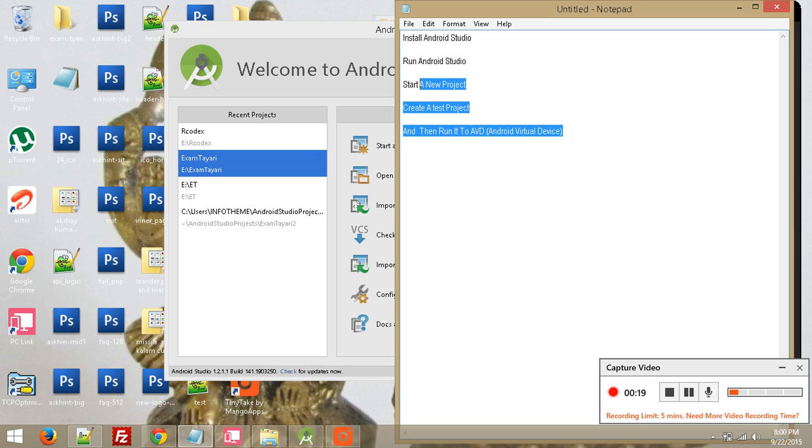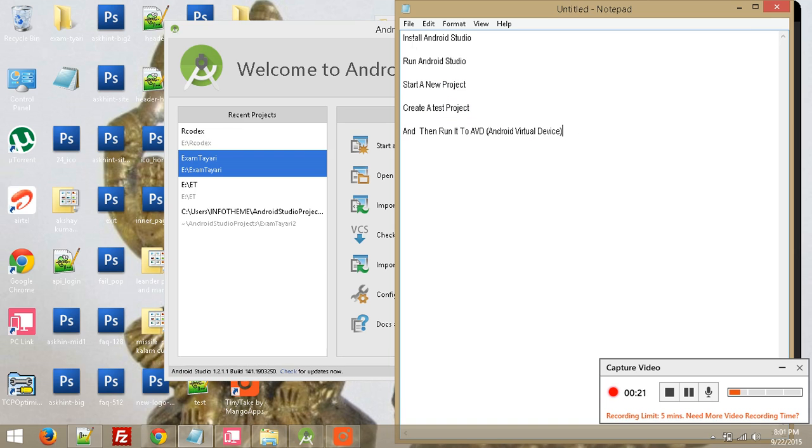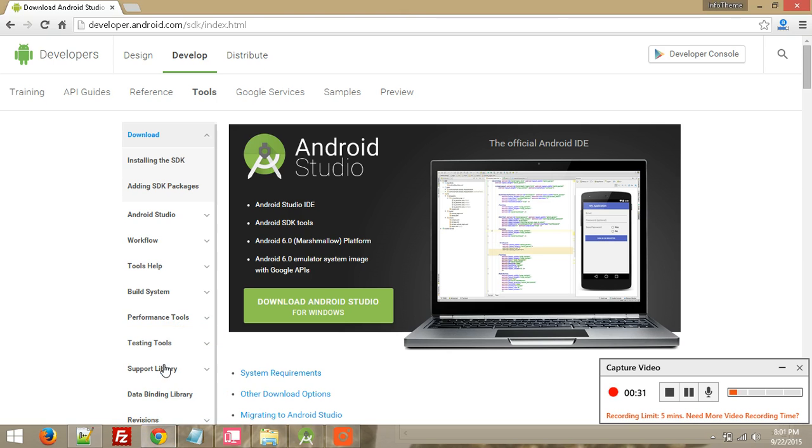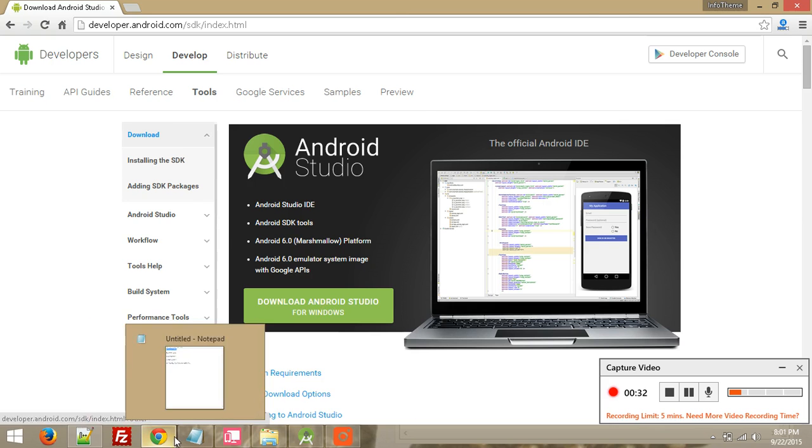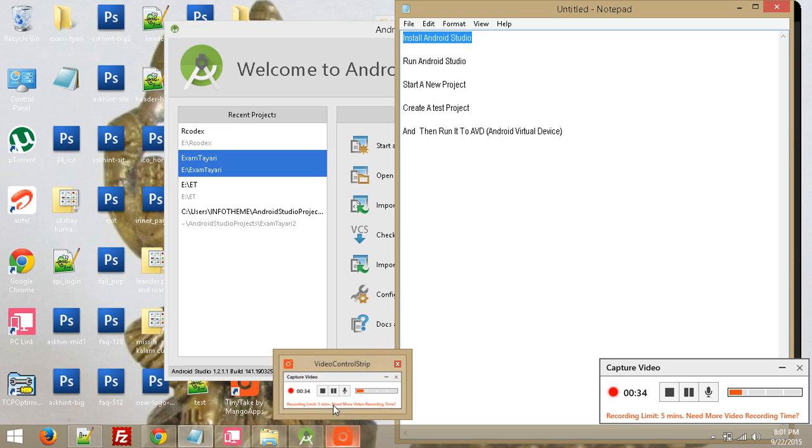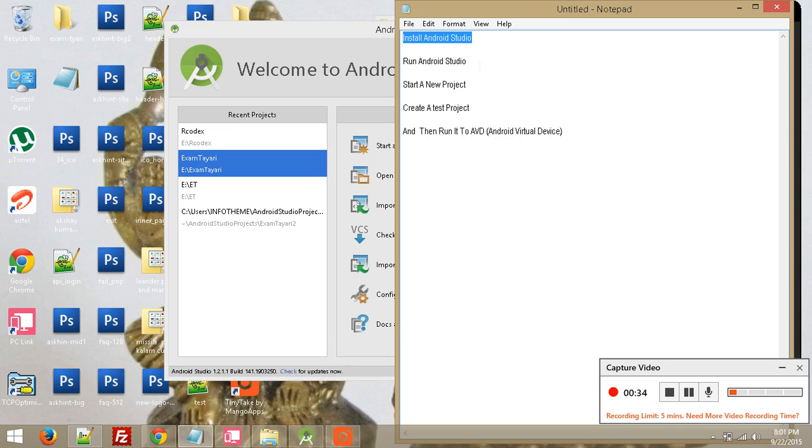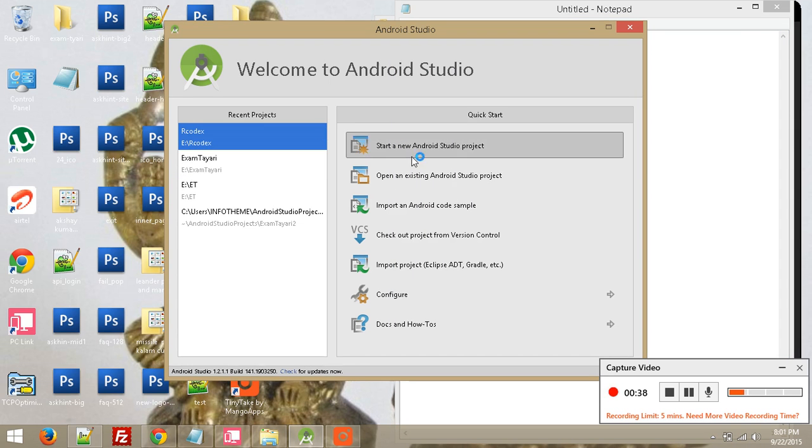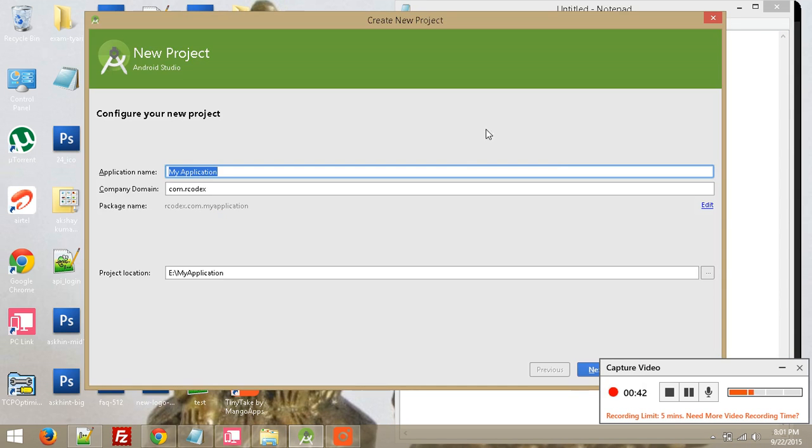First, you need to install Android Studio. You can download it easily from the Android website. Then run Android Studio and start a new project. You need to click on this tab: start a new Android project, and then type your application name.